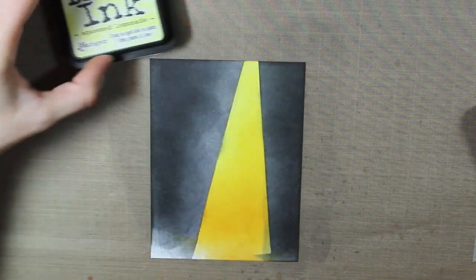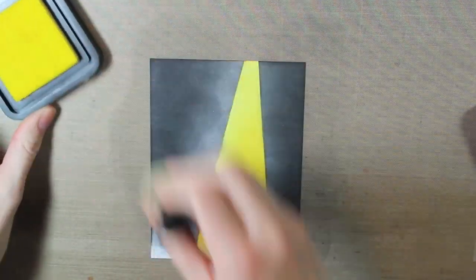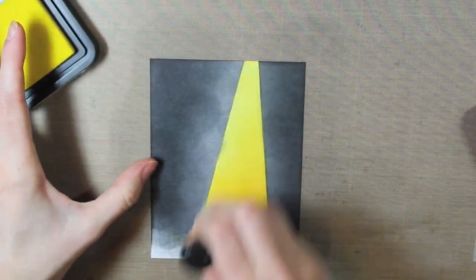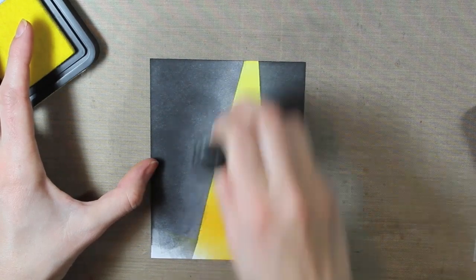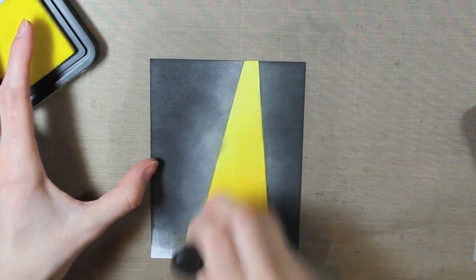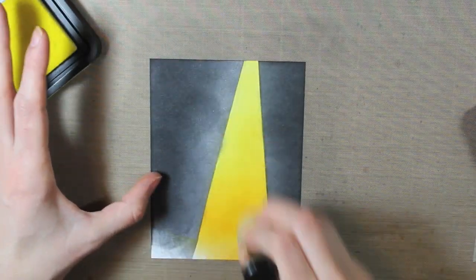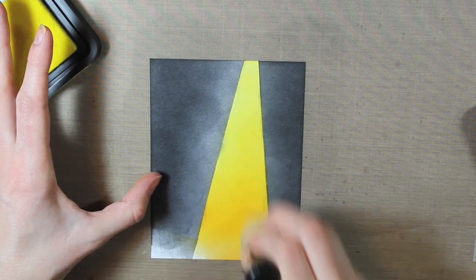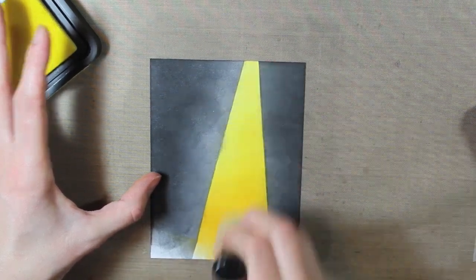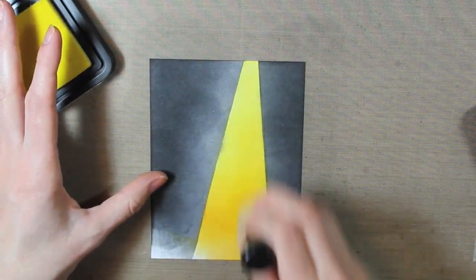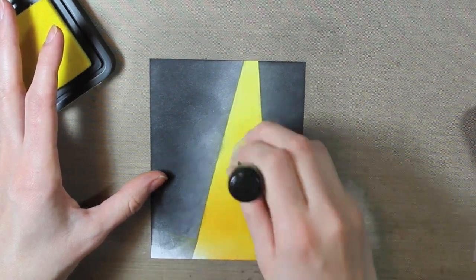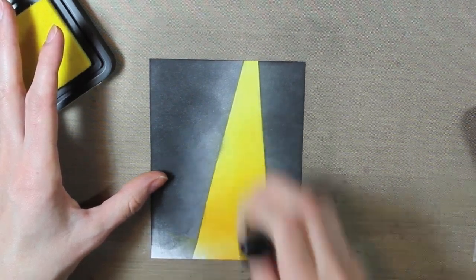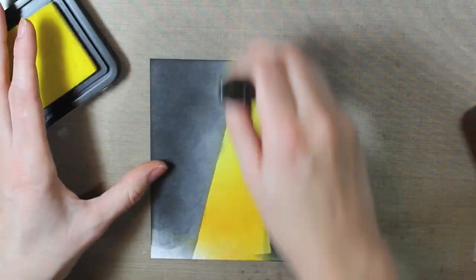So now to really make this look like a spotlight, I'm going to go back in with my Squeezed Lemonade Distress Ink, just ink up my blending foam really well and then blend over the part that is already yellow and a little bit of the gray part. That's really going to make it look like the spotlight is kind of fading out into the darkness. So it's going to have that little bit of gray-yellow tint to it.